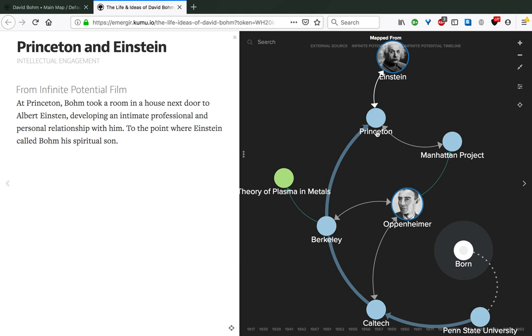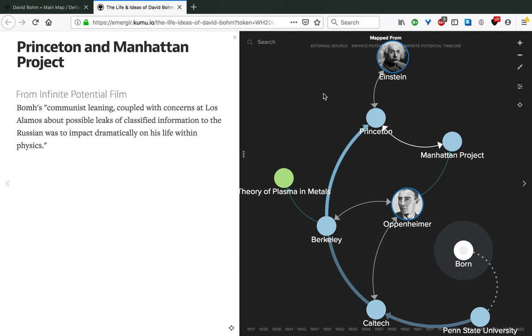It was also around this time that Bohm's communist leanings, coupled with concerns at Los Alamos about possible leaks of classified information to the Russians, were to impact dramatically on his life within physics.